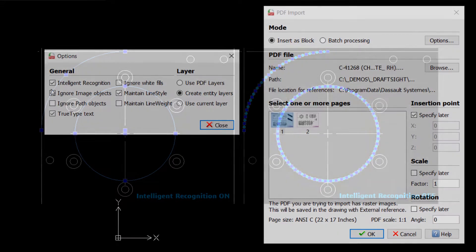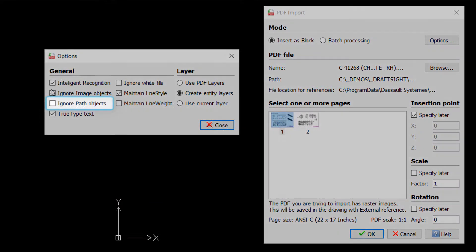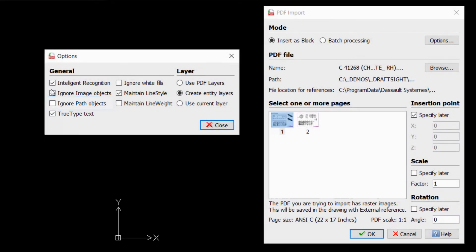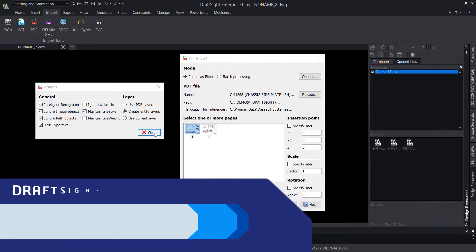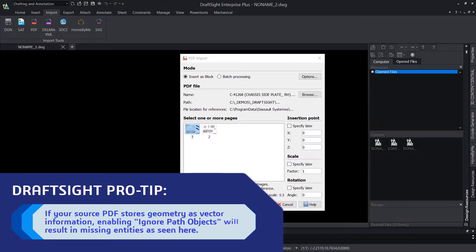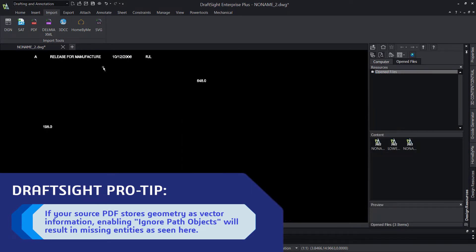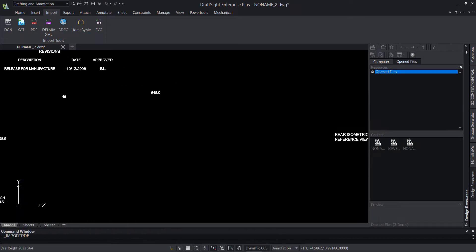Additionally, if the Ignore Path Objects option is enabled, DraftSight will not import any vector information from the PDF. Lines, arcs, splines, etc. are typically stored as vectors within the PDF, so unless you only want to import your dimension values and notes, we recommend leaving this option disabled.